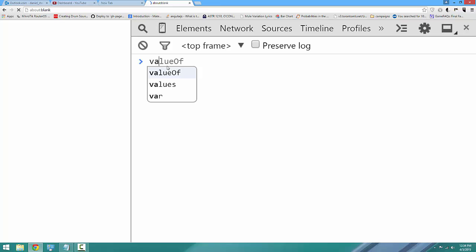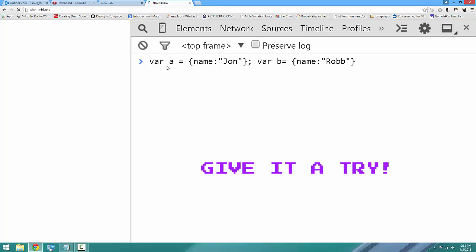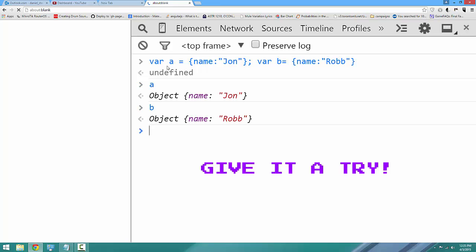So we're going to start with two objects. We're going to say var a is an object, and it's going to have a property name, and that name is going to be Jon. And then we're going to create another variable b, and it's going to have a property name equals Robb. So there's a and there's b.